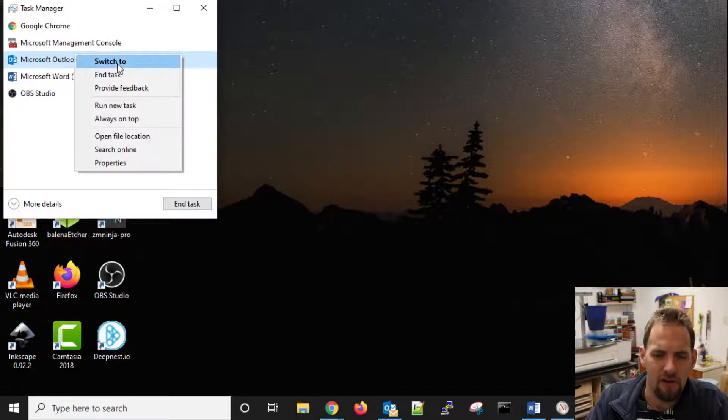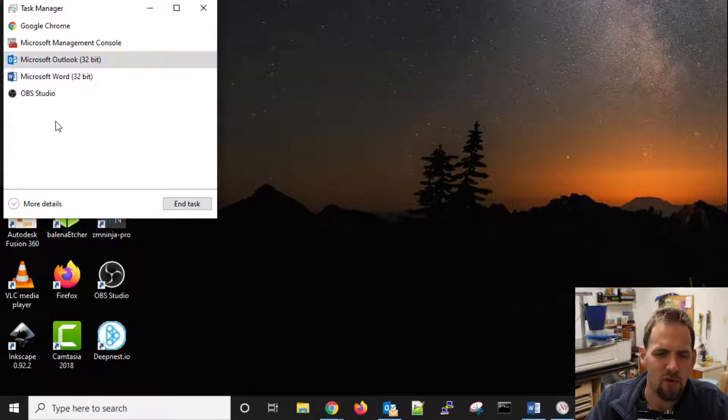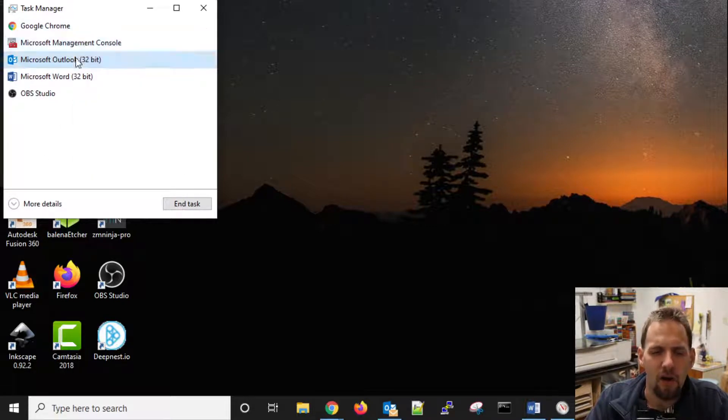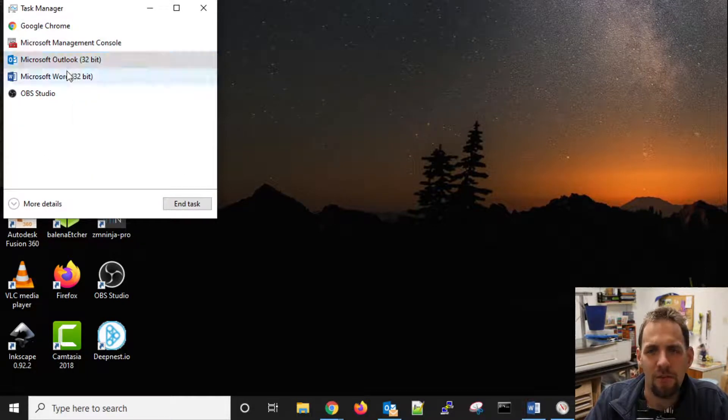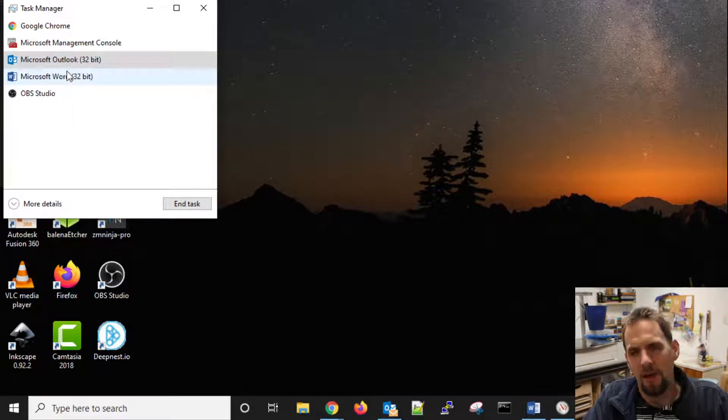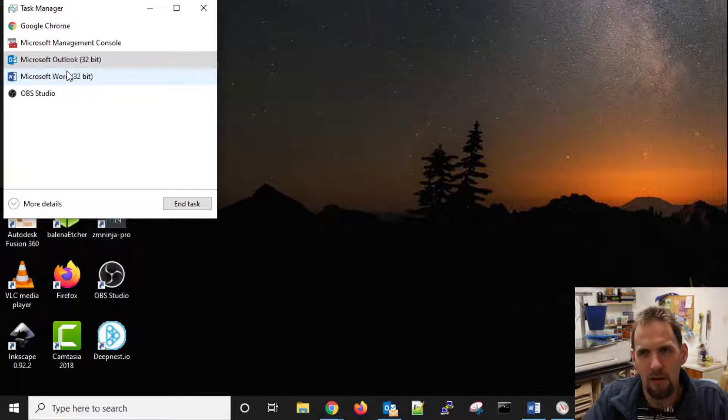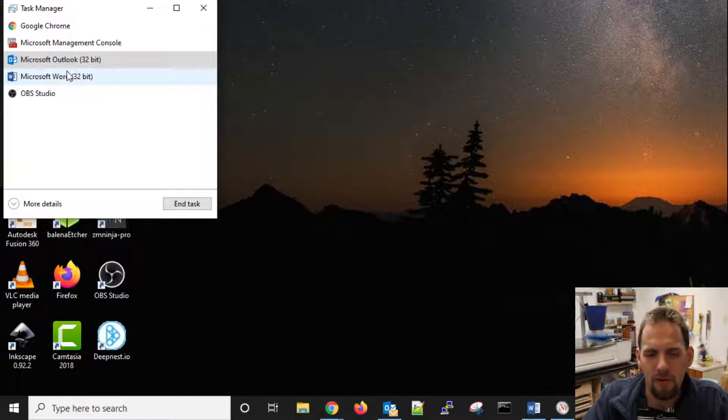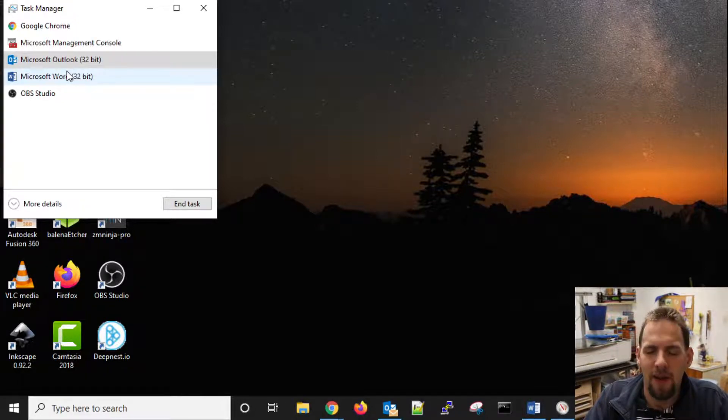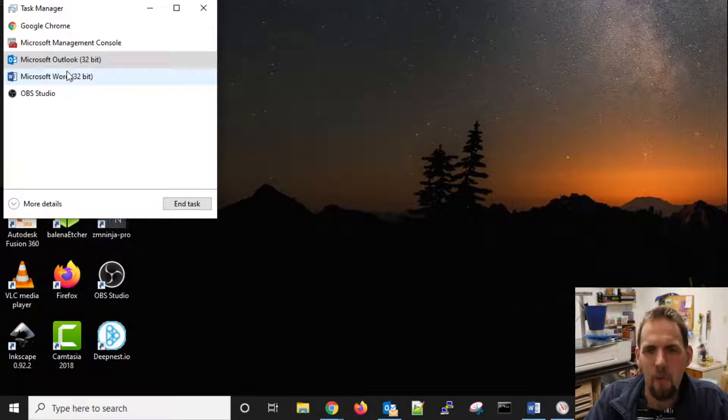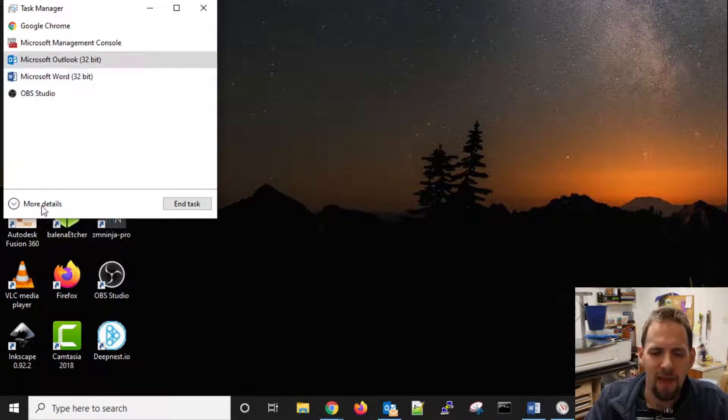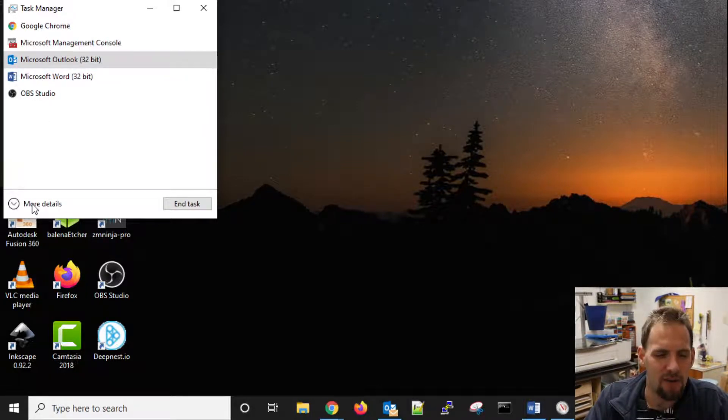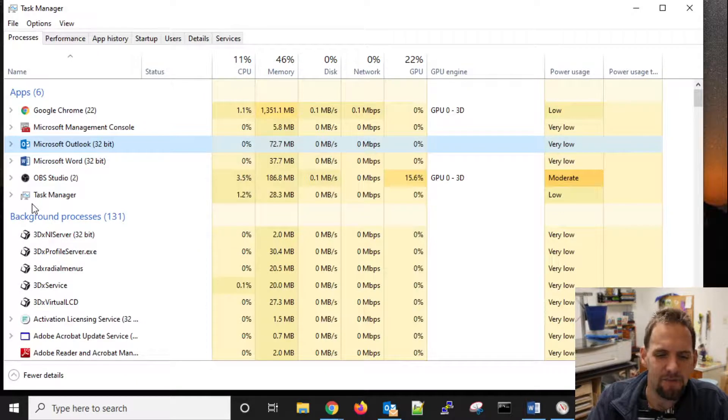You can right click and say end task or switch to, but overall, all you normally use task manager for is going to be for closing out programs that aren't responding. However, in this class, we need a bit more information sometimes, and that is where that more details option comes in.